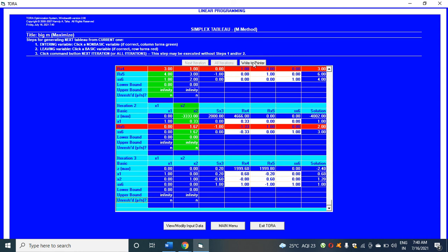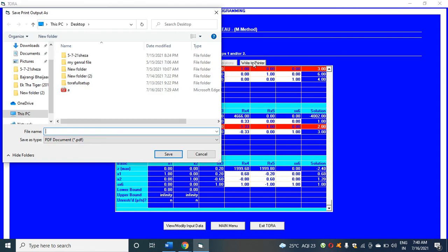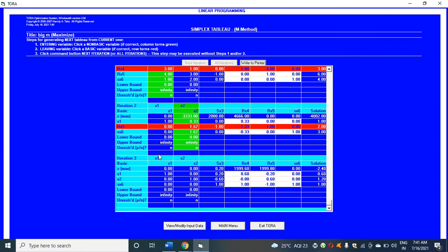You can write this and get it on the desktop also. Click on write to printer. I want it on the desktop: Big M method. Then I will click on save.